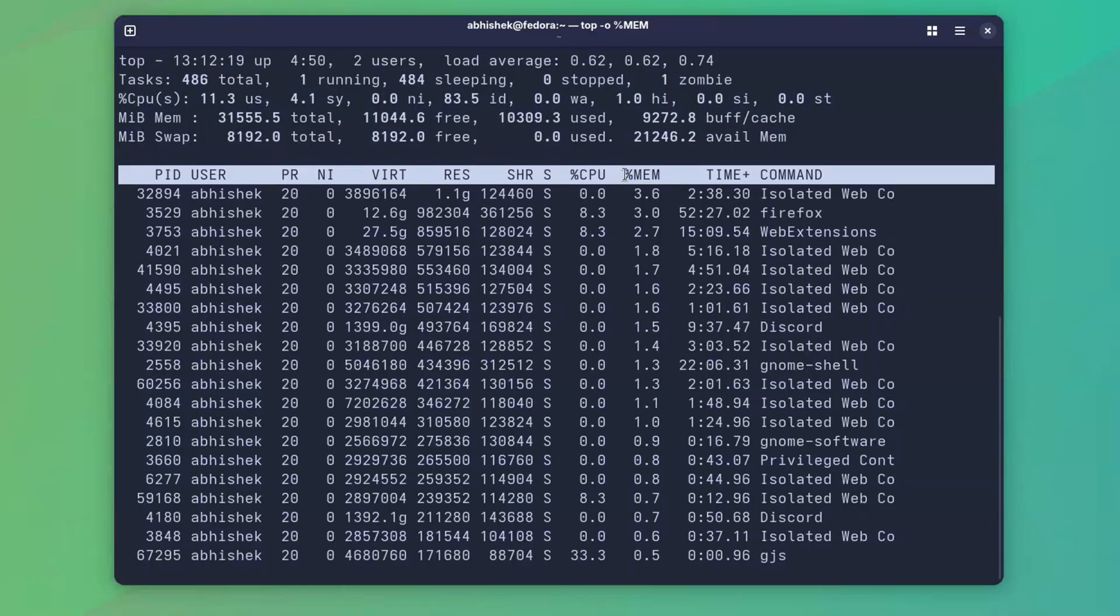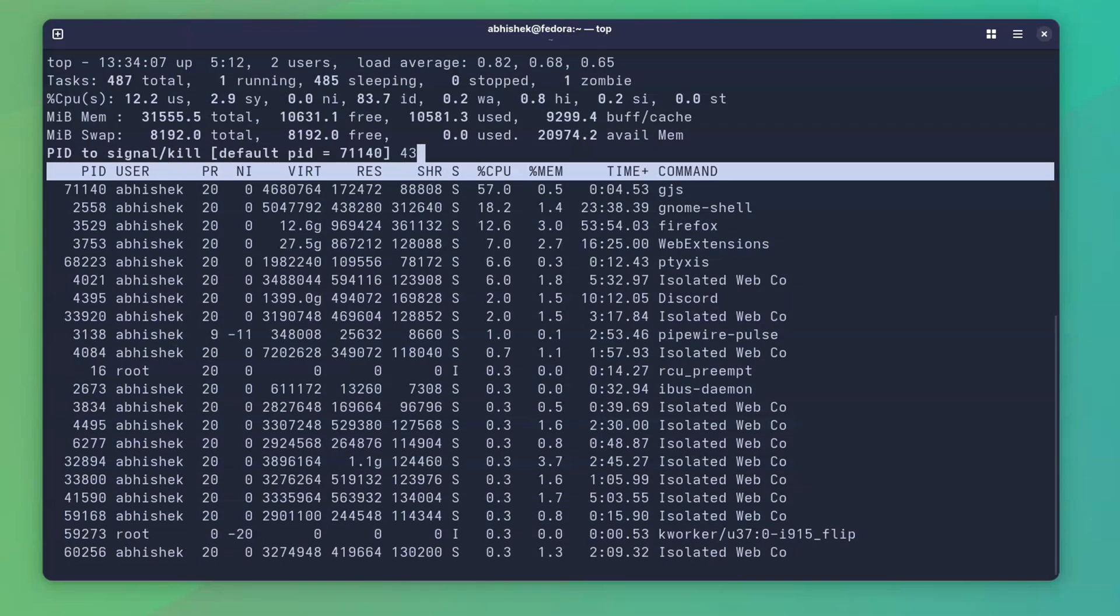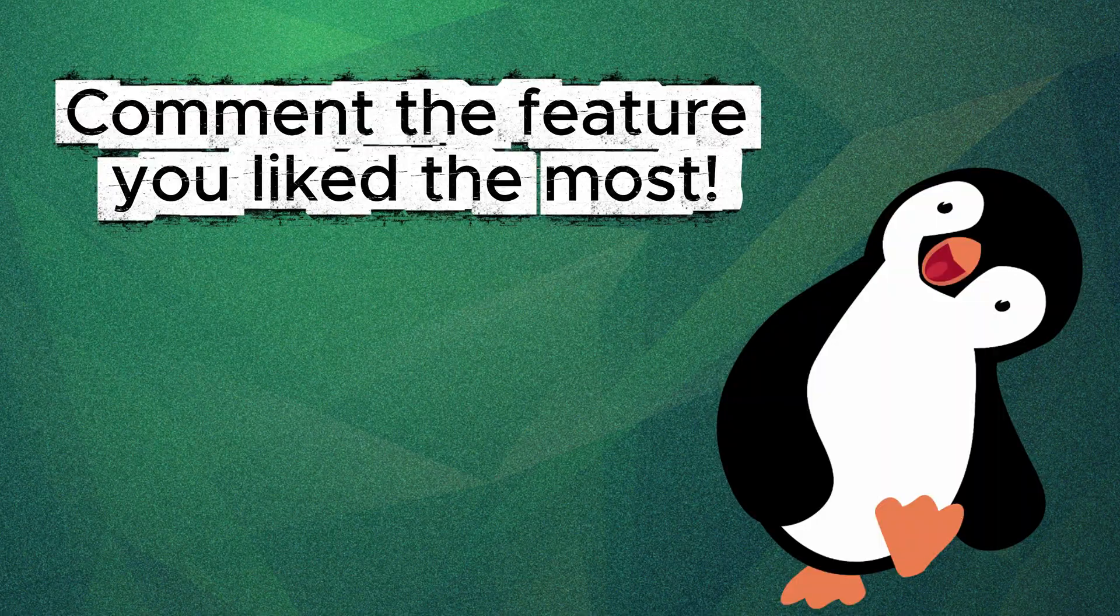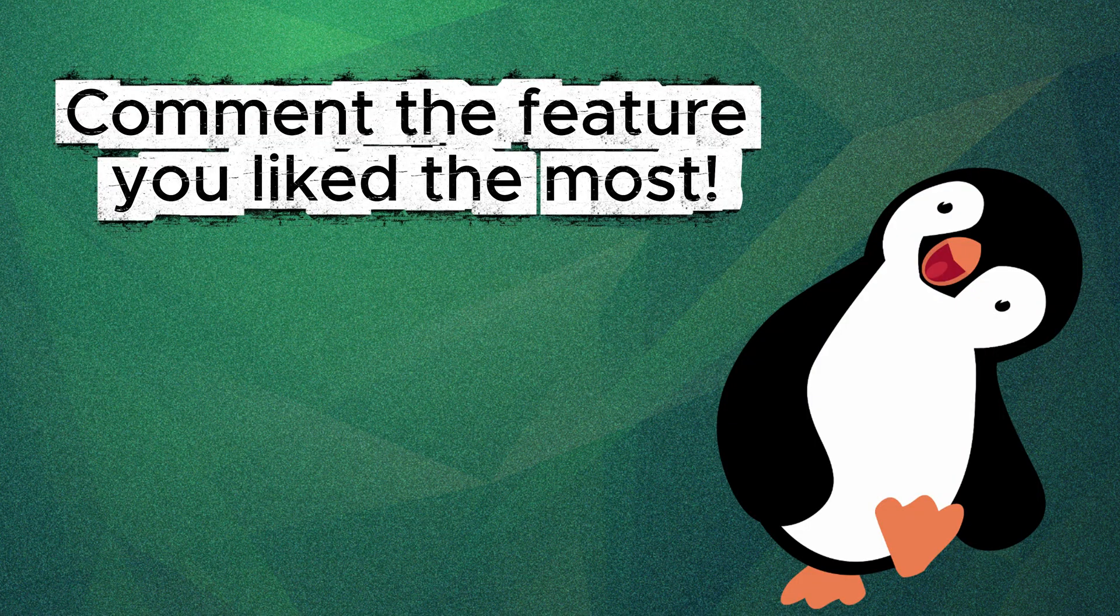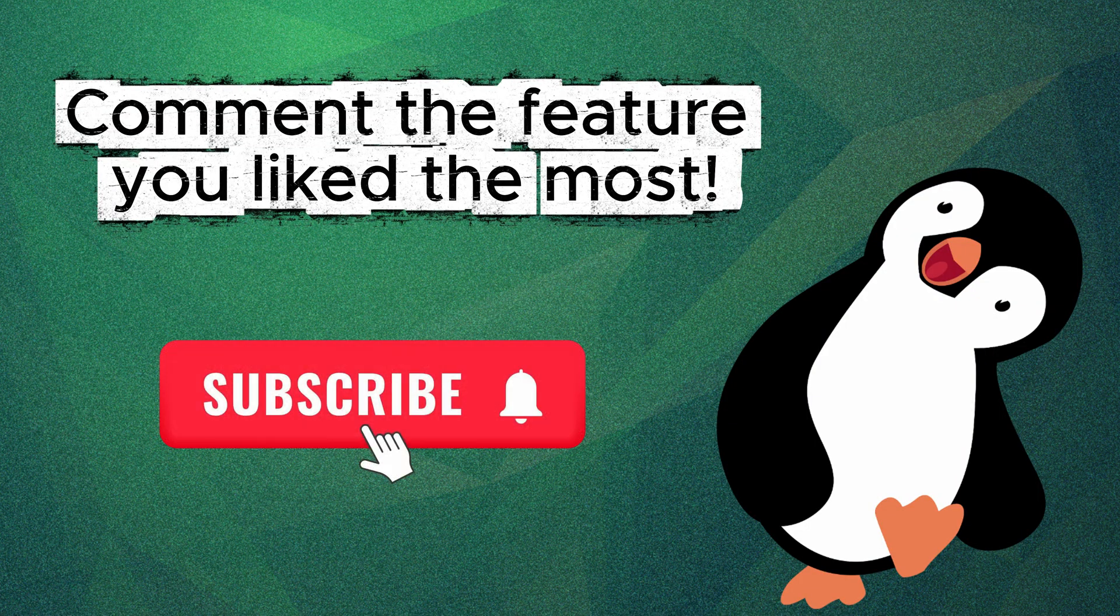Perhaps you will use it to sort by memory or kill a process interactively. Which feature did you like the most here? Share it in the comments, please. And I'll see you in the next video. Bye-bye.